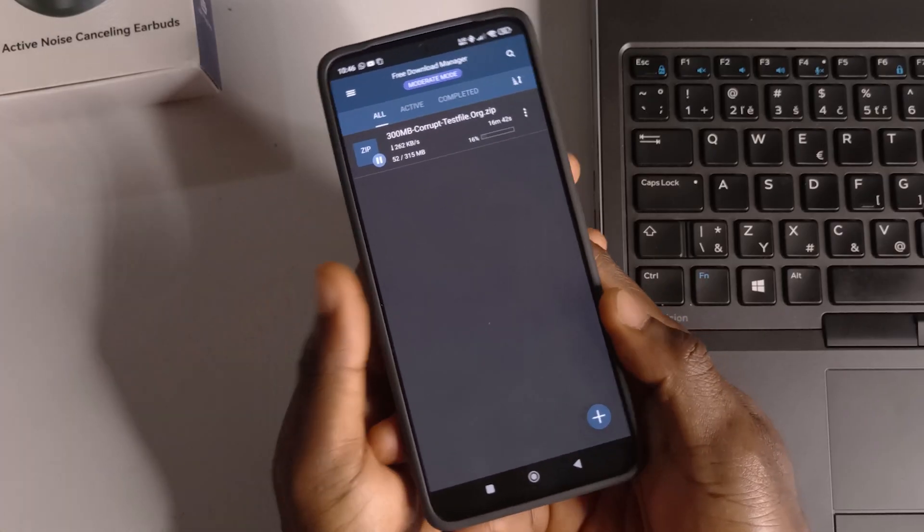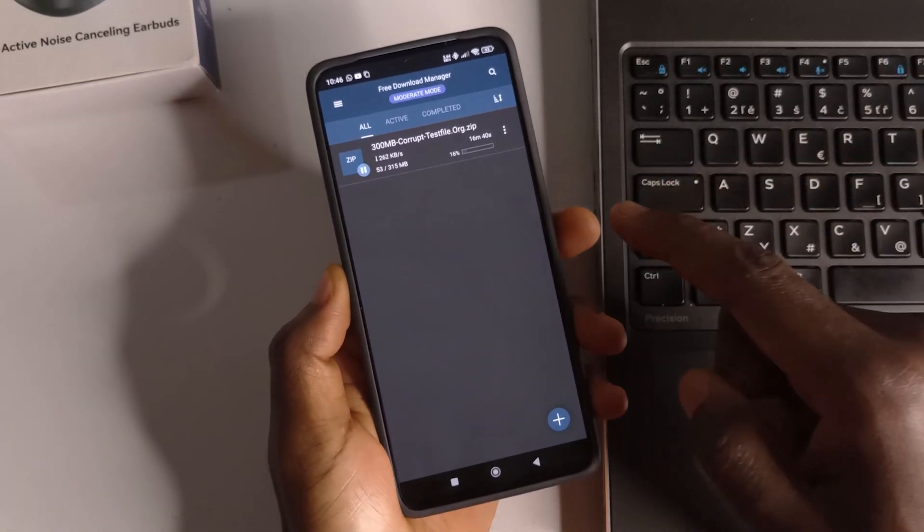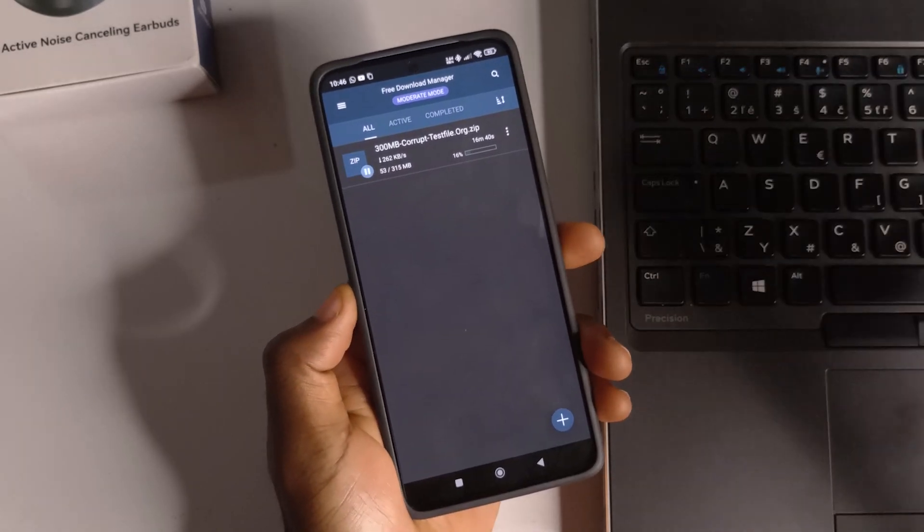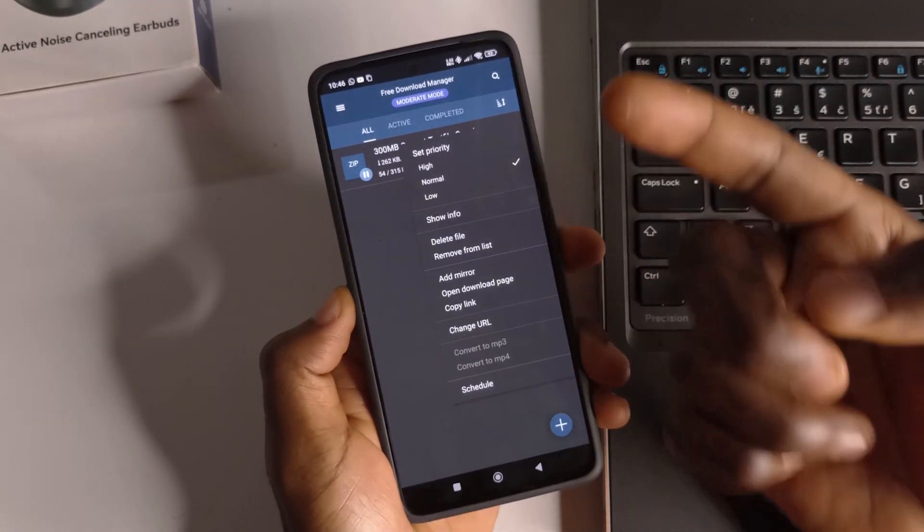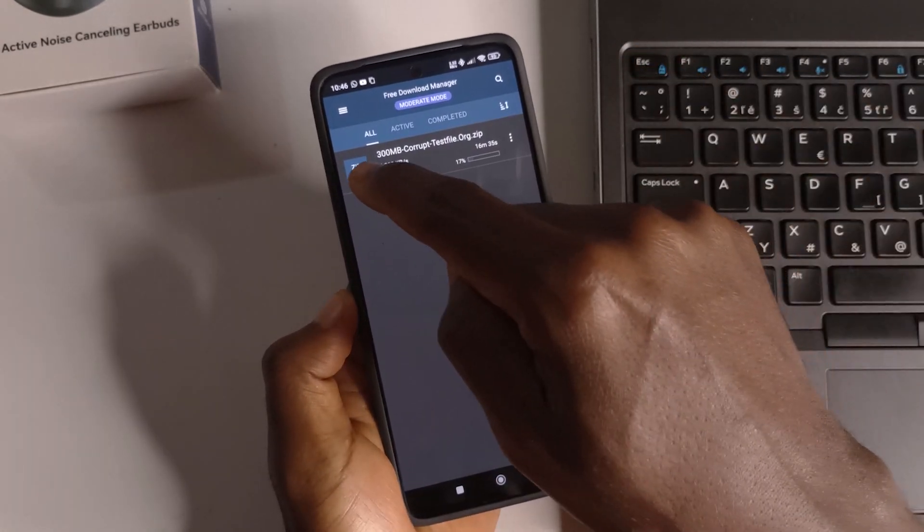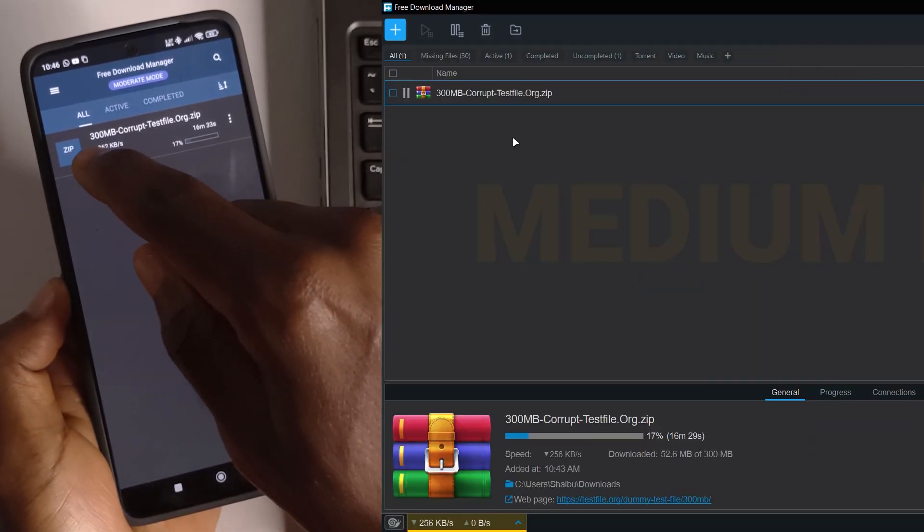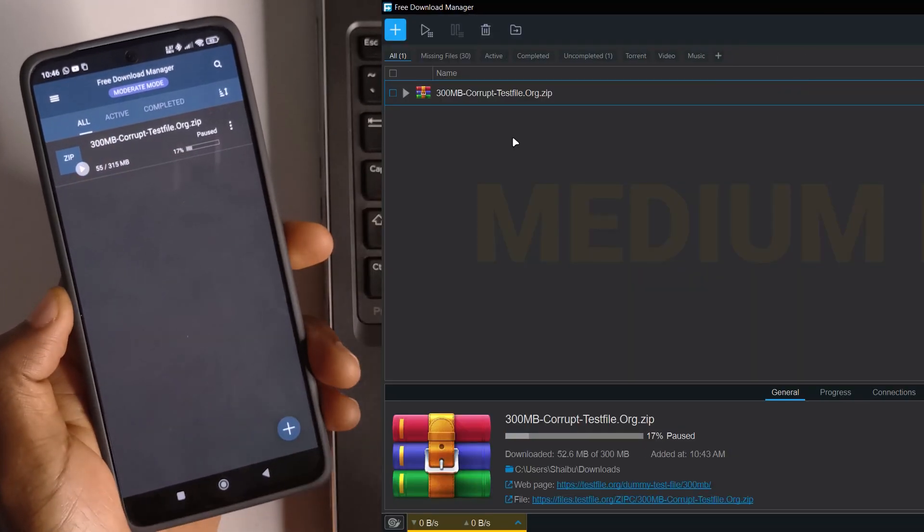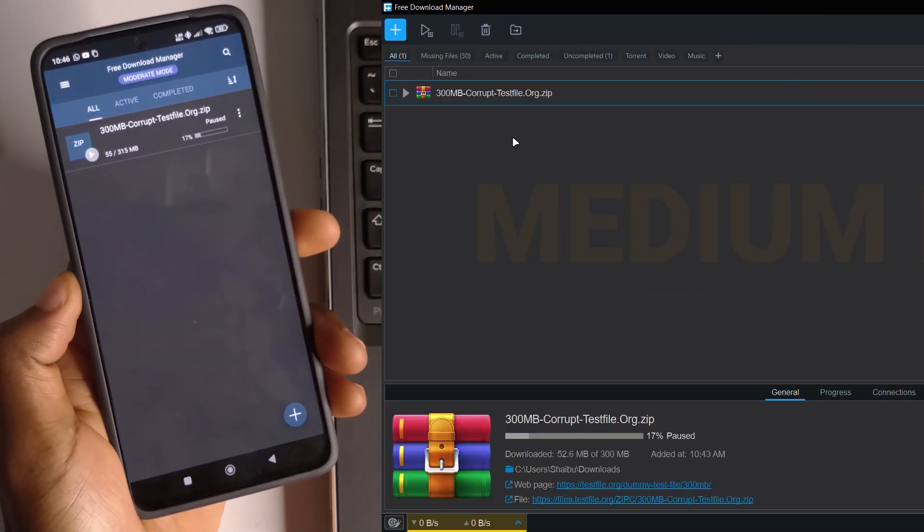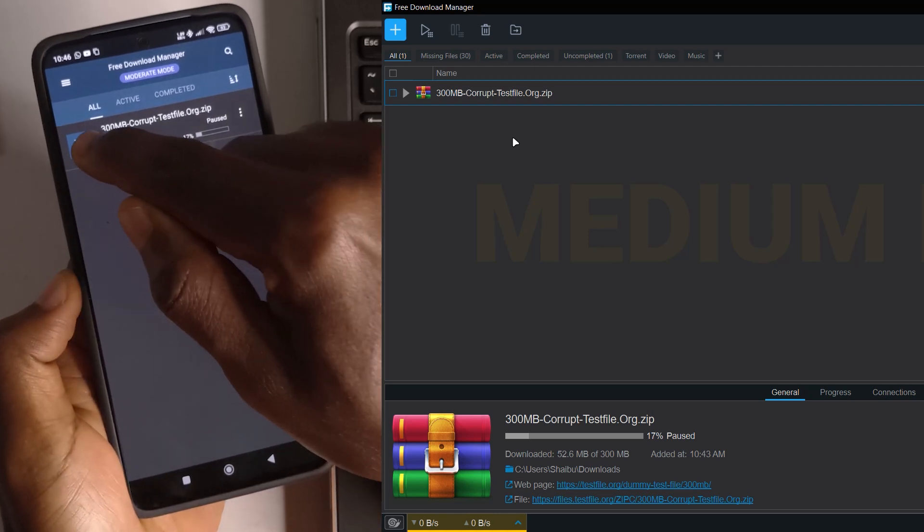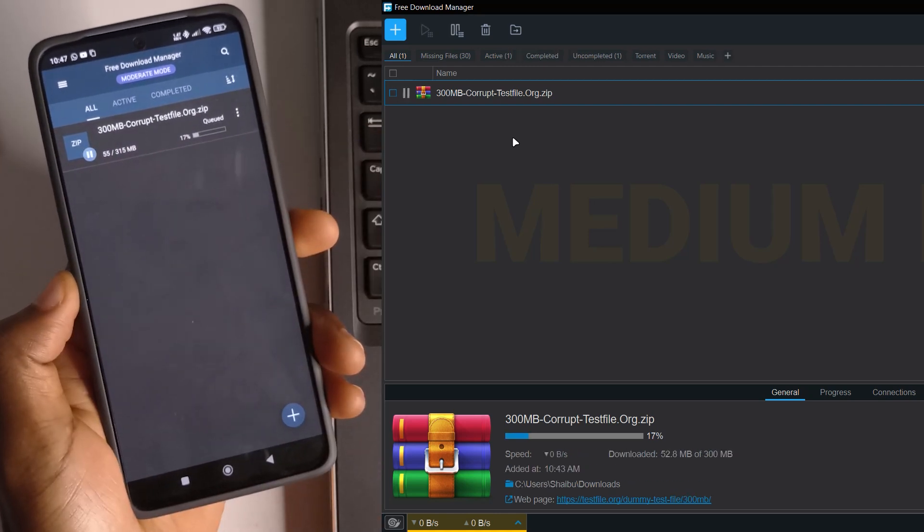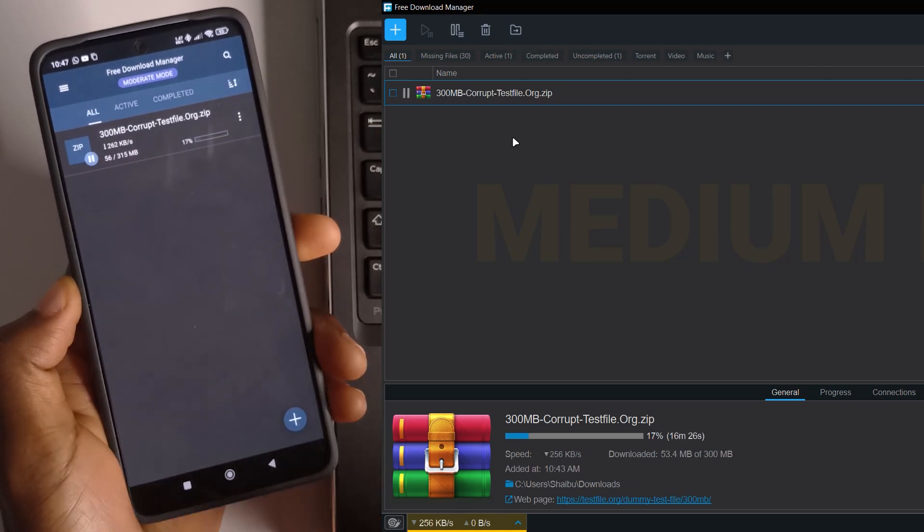From here you can also control what is happening on your computer. So my computer, I'm recording the screen. If I just tap here, I can pause. I can pause through here on the phone. So if I tap this, it's going to pause. You can see that even on my computer, it has been paused. So if I tap the phone again, it's going to continue playing and continue downloading.